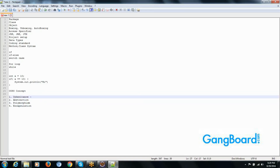Inheritance means nothing but extending the features of your parent class. For example, if you have two classes called Class A and Class B, Class A has some method. In Class B, we don't need to write that method again — we can just extend the features of the parent class.